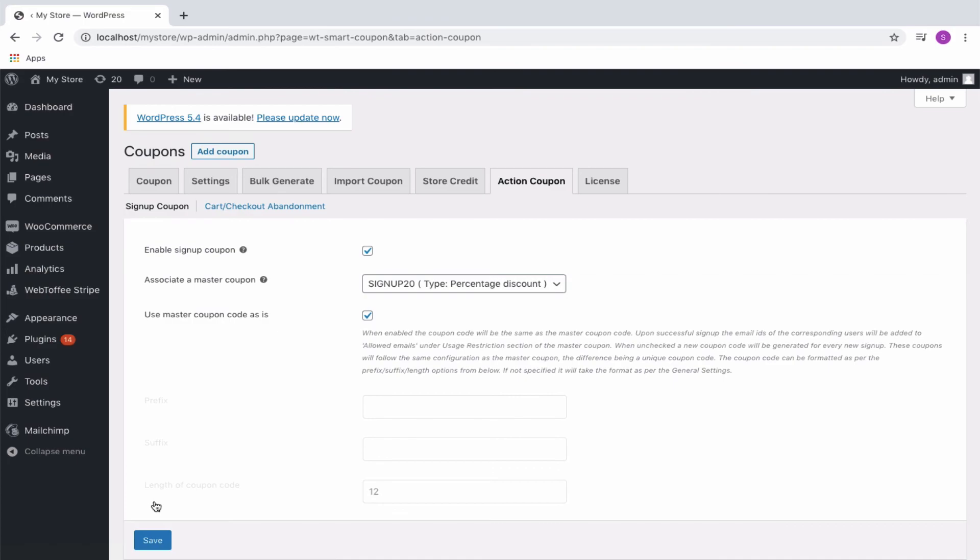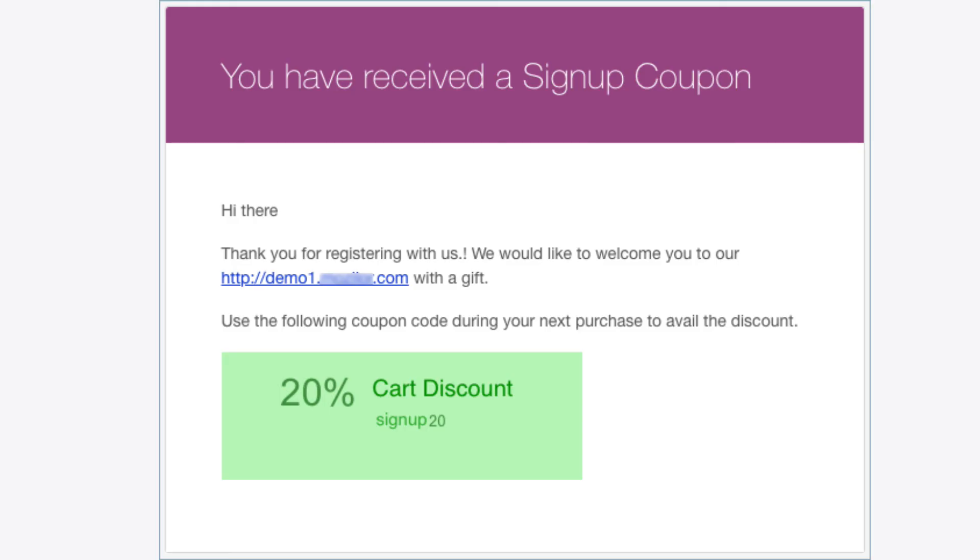Save the settings. A new user on signing up from your store will be notified by an email with a coupon in it in this manner.